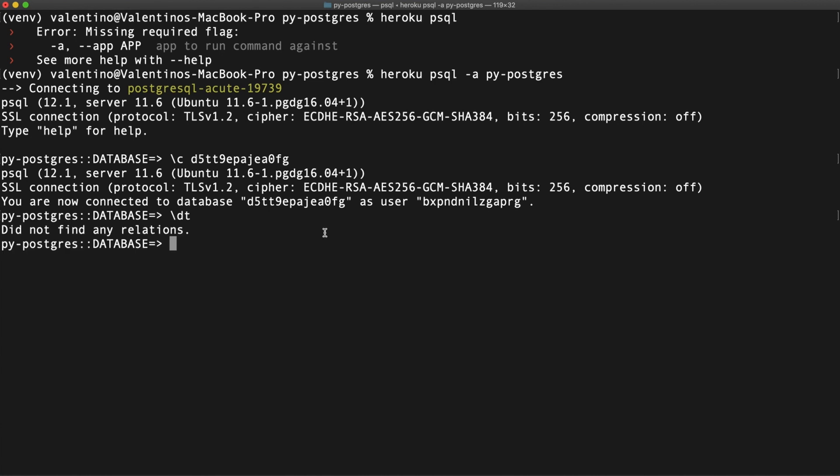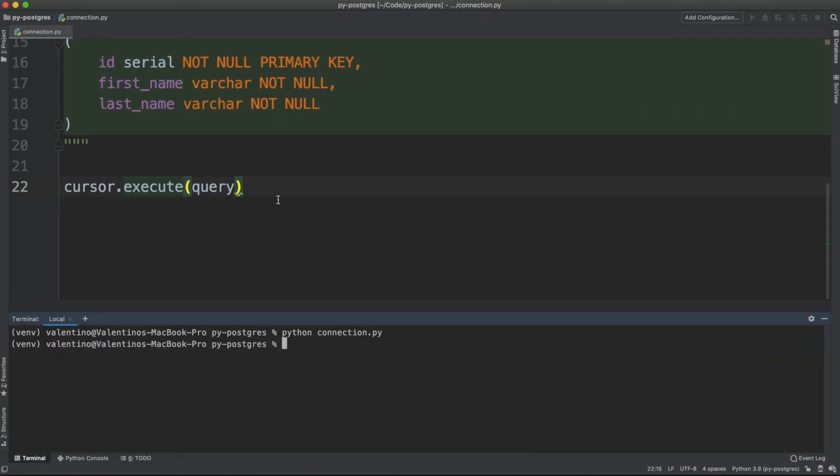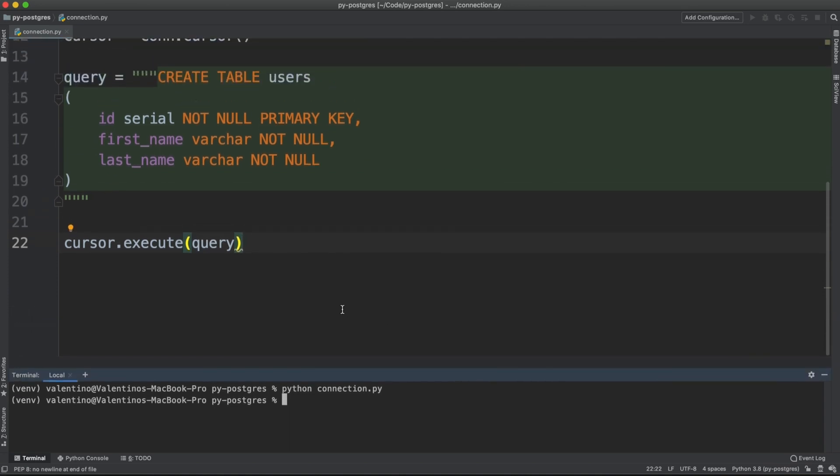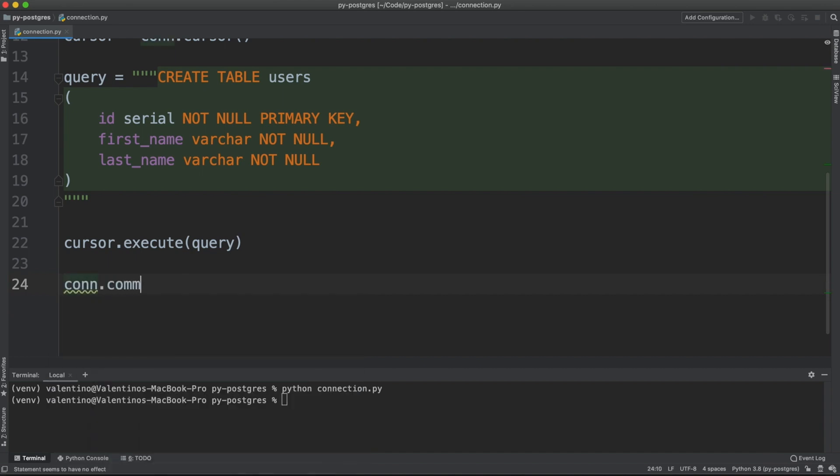There is no relation in the database because I forgot to call another method on the connection. Anytime you issue a query against a Postgres database, you open up a transaction too. And that transaction needs to be closed. That is done with conn.commit.